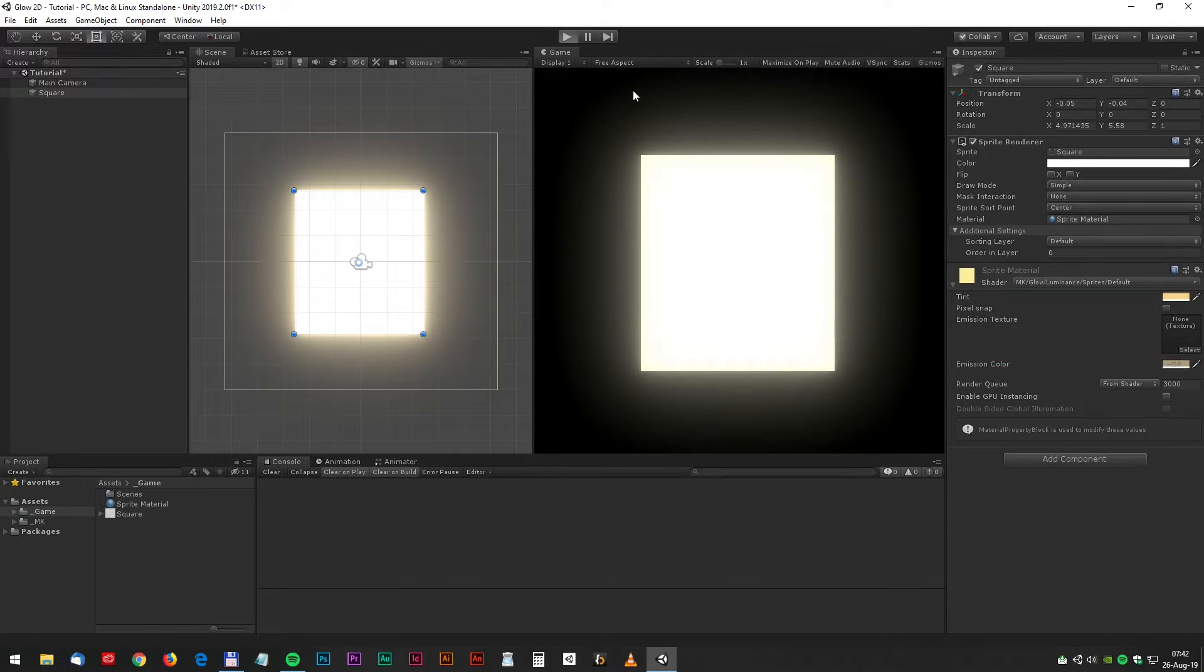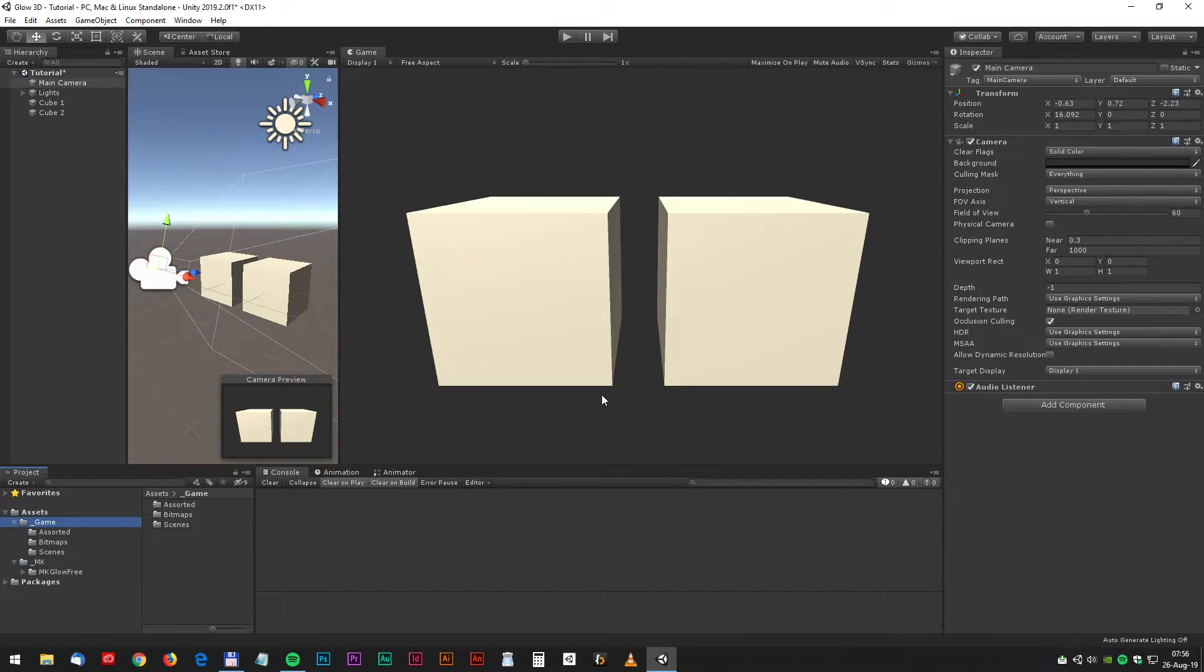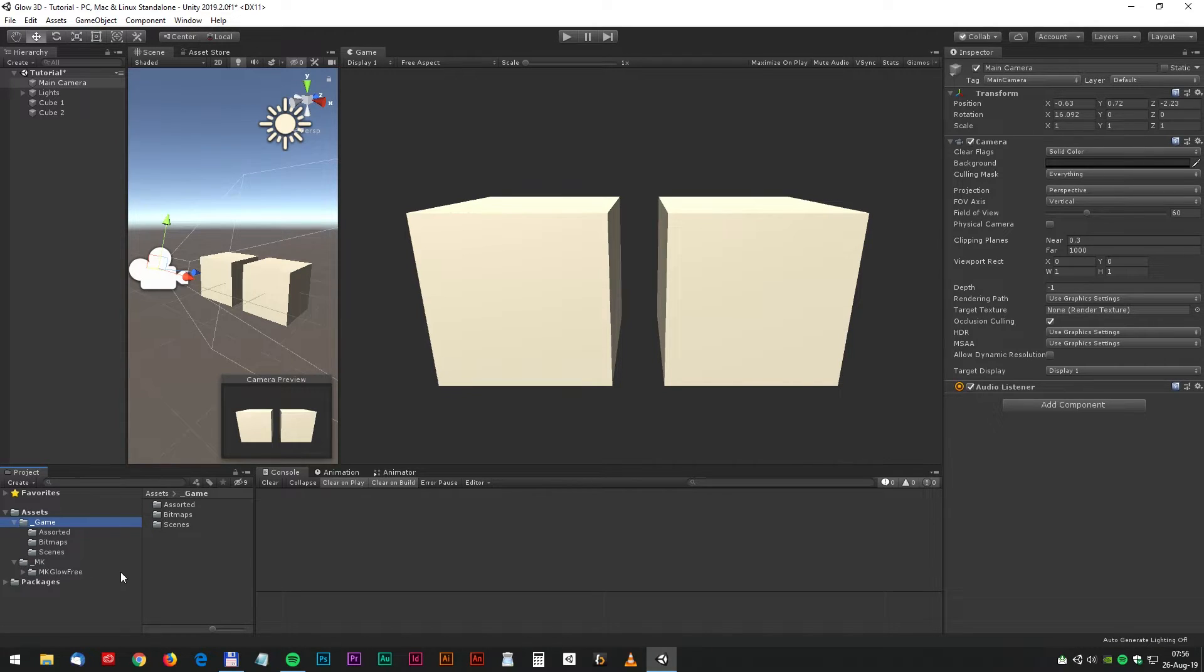Now let's make some glow in a 3D game. We will start with a scene with two cubes and the MK Glow 3 imported. Let's go for it.